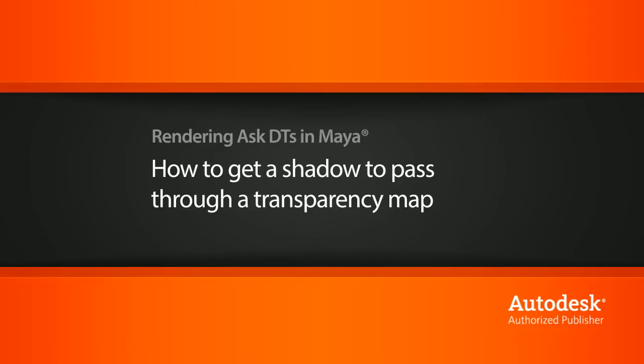Hi, my name is Dan and I'm one of the DT Evangelists here at Digital Tutors. In this video, we're going to look at a question from one of our users, TimerMapper, on how we can get shadows to pass through a transparency map when using the Mental Ray architectural material.